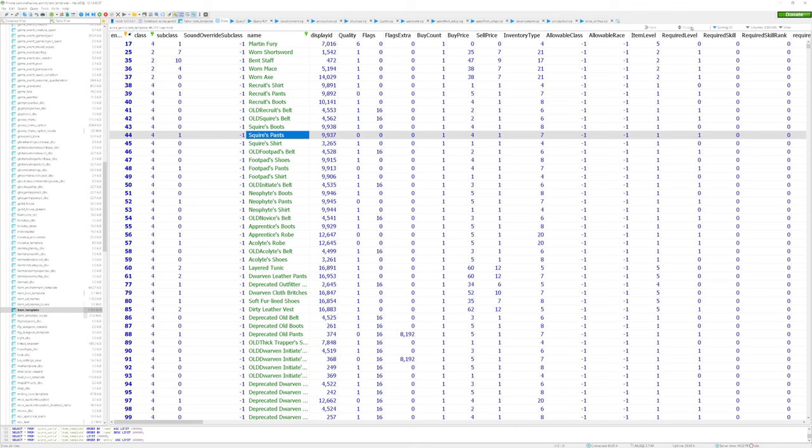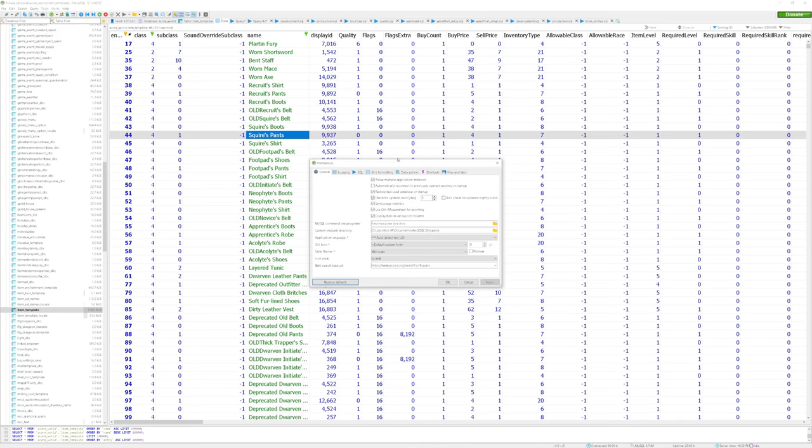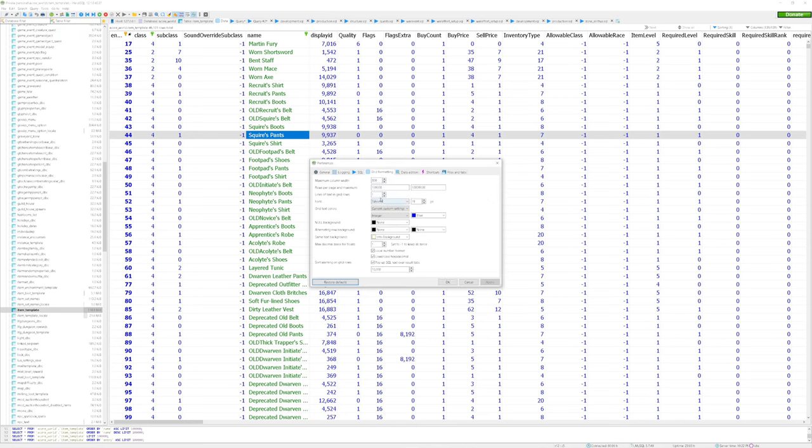You may also need to click this show all button here on the right hand side, or go into your preferences, grid formatting, and increase the maximum amount of rows that you can see.